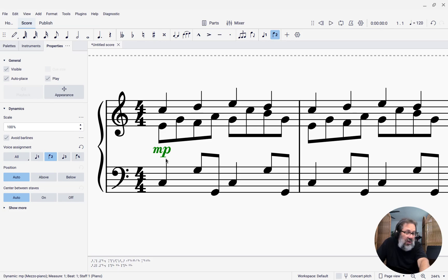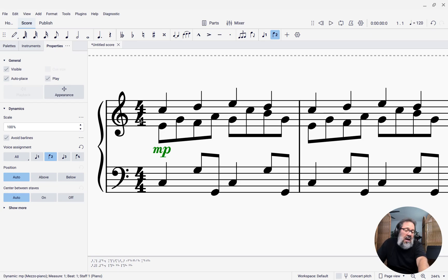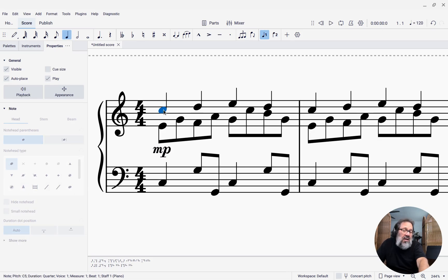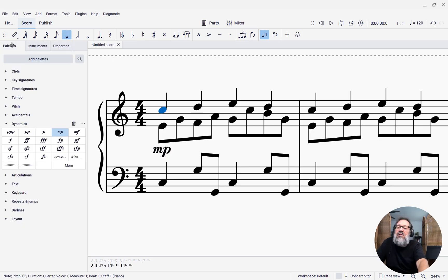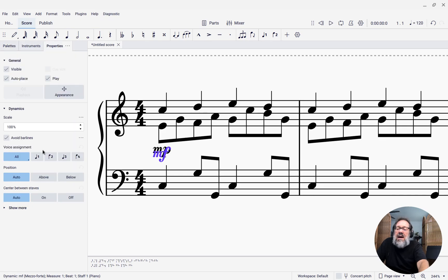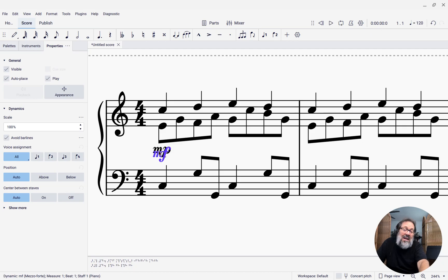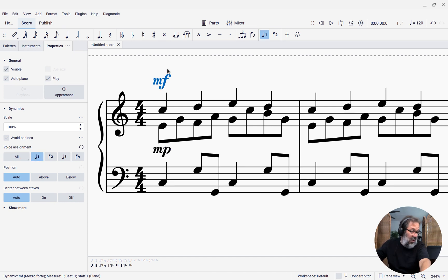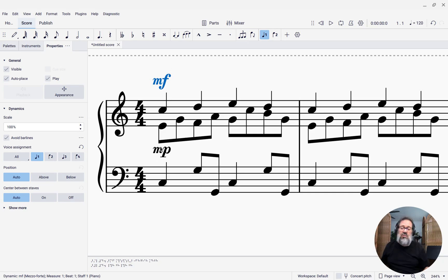I should probably put a mezzo forte on voice one to be really explicit about it. So I'll come back to the palettes—mezzo forte. And I will say I want it to apply to voice one. Notice that right now it's sitting right on top of the other dynamic. That doesn't look so good. But as soon as I say I want it to apply to voice one only, it now goes above the staff. Voice one dynamics go above, voice two go below.